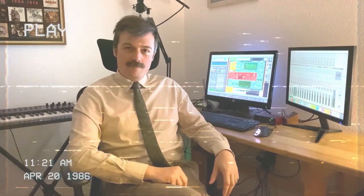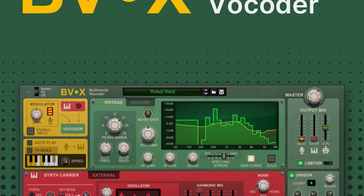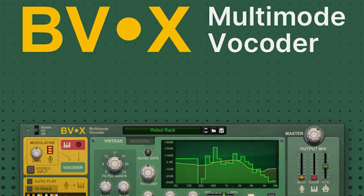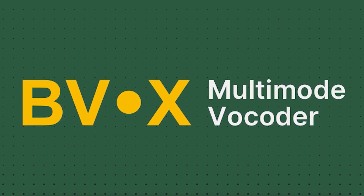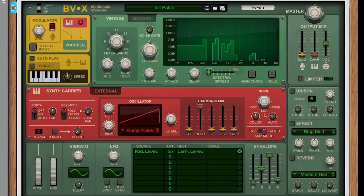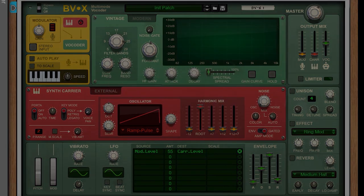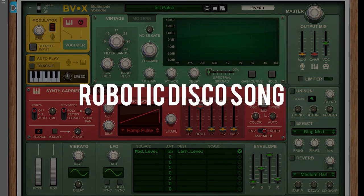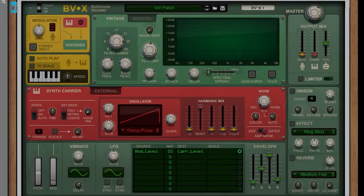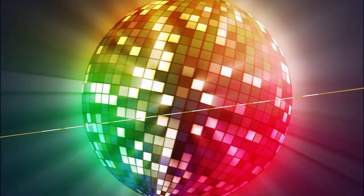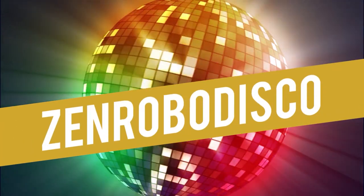Hi, Kormat here. Inspired by the new device from Reason Studios, the BVX Multimode Vocoder, I brought a disco song, a robotic disco song with zen lyrics—a zen robo disco song.